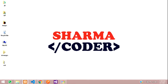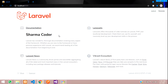Hey guys, welcome back. In this video we are going to make the user side of the Laravel e-commerce. We will be adding the navbar and slider in this video, so let us get started. This is our output in the browser — on this home page we need the slider, the navbar, and the main page of our e-commerce.